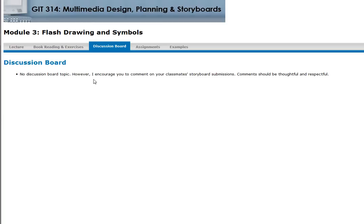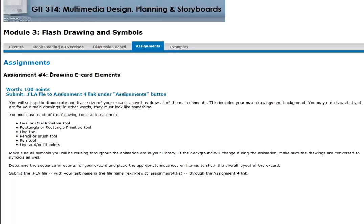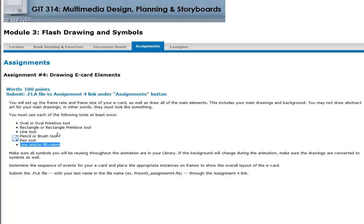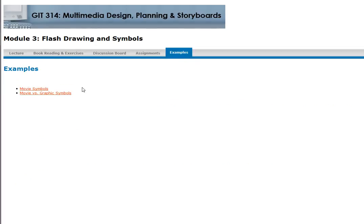For the discussion board, comment on your peers' submissions so we can improve and maybe tweak our work. For the assignment, you have to draw e-card elements worth 100 points using Flash. You must use at least one of these primitives: oval, rectangle, line, pencil, brush, pen. It's easy, but simple well-designed stuff is actually harder to do than complex stuff, so make sure you do some really good work and submit it in time.